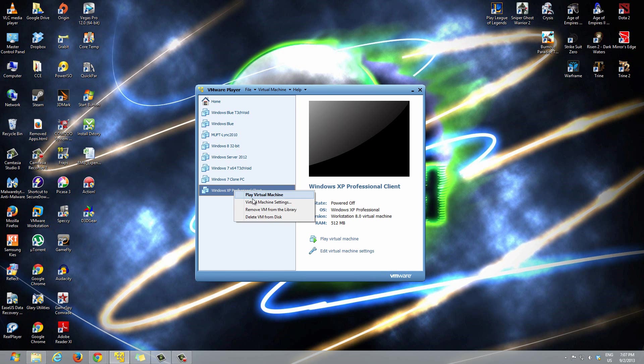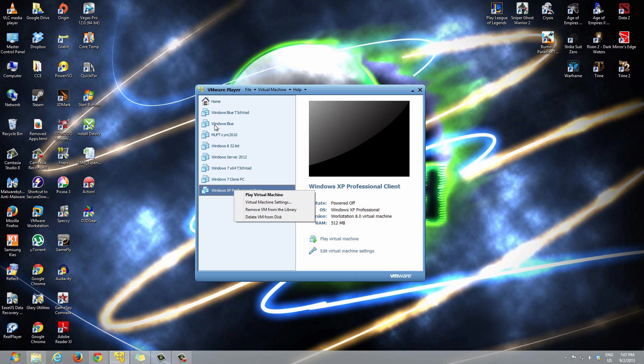It says remove VM from the library and delete the VM from disk. So remove VM from the library will just remove it from this list, but the folder will still be there on the back end on your drive.